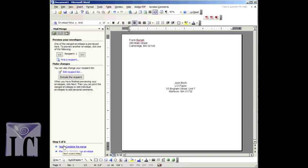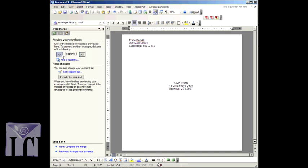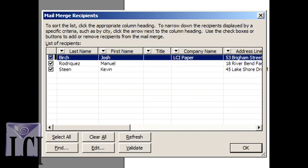You can now preview how the text on your envelopes will be printed. You can click the left and right buttons to move through your recipients and make sure that all of their addresses will be correctly printed. You can also edit your recipient list and exclude specific recipients for this printing session.